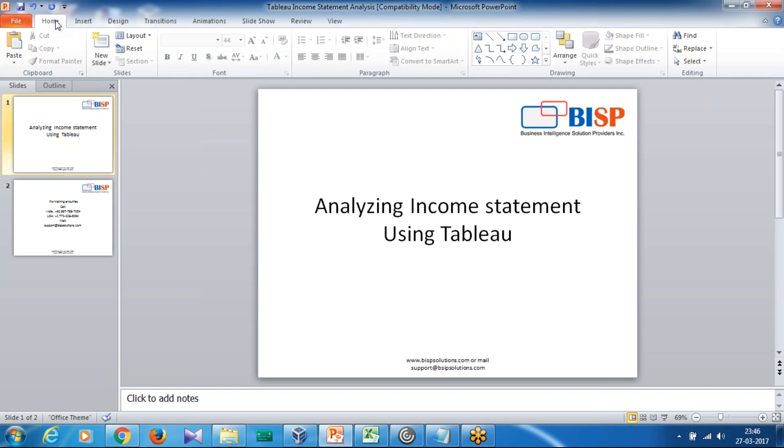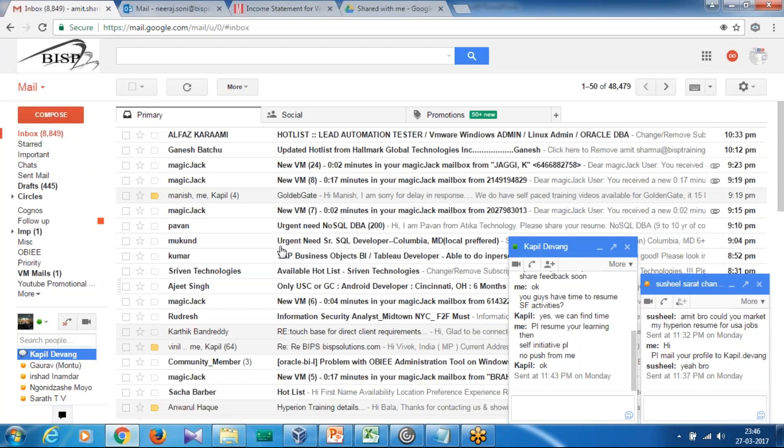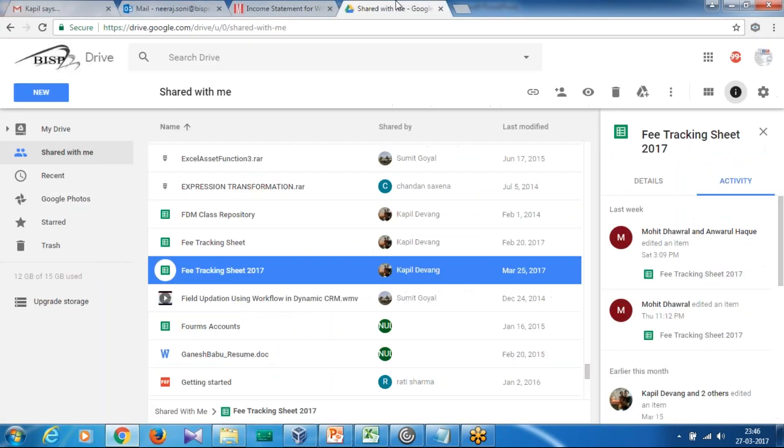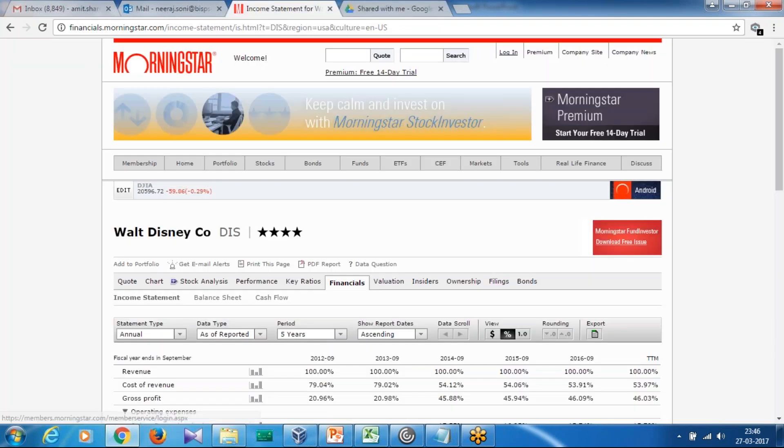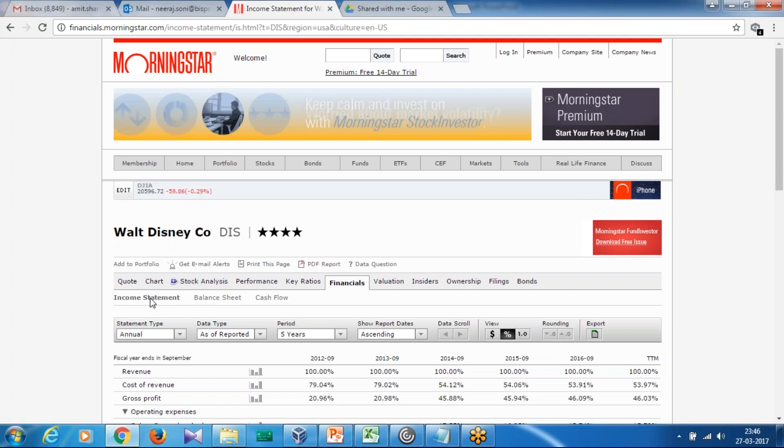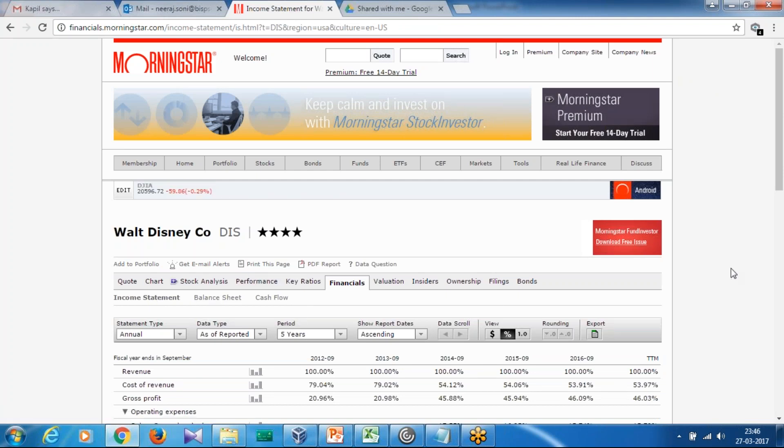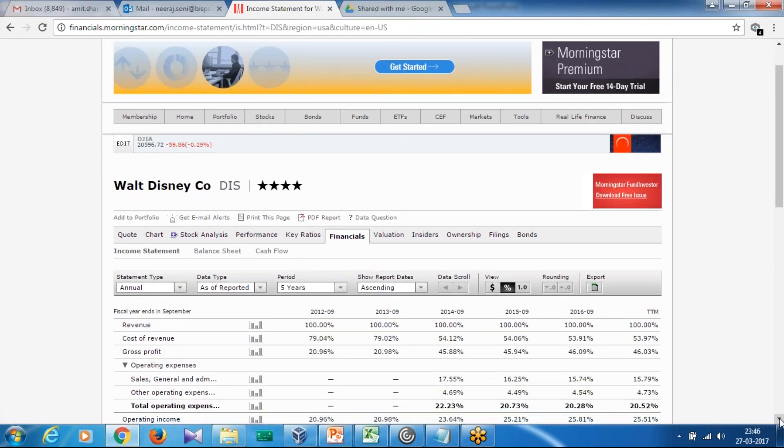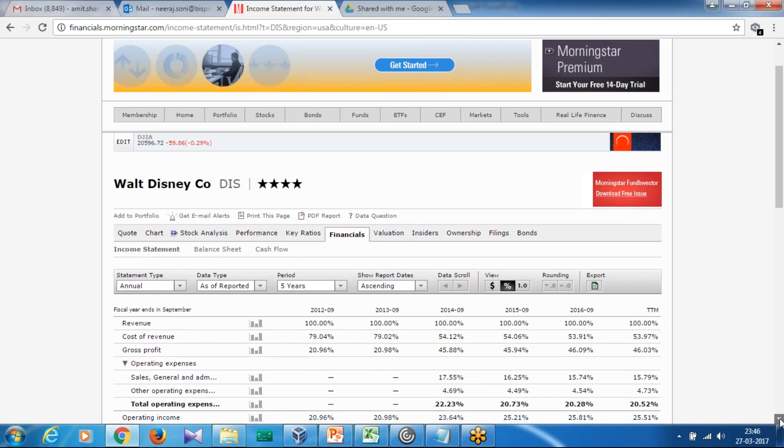As we go on, we'll continue talking about balance sheets, profit and loss statements, and advanced predictive analytics as well. Let me take you to the site where I obtained the data. This is where I've taken the data, and as you see, I'm looking at the financial data for Walt Disney. There are income statements, balance sheets, and cash flow. I'd like to focus on the income statement first.